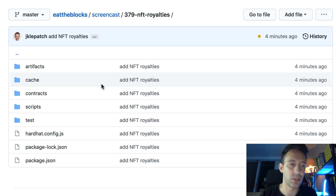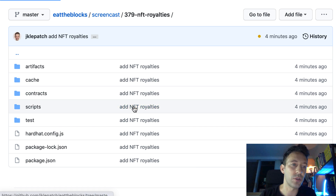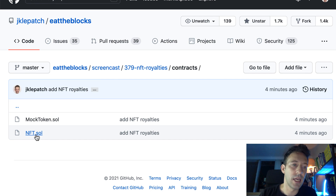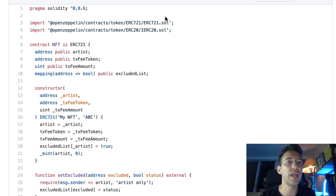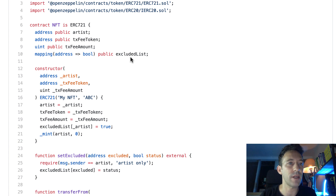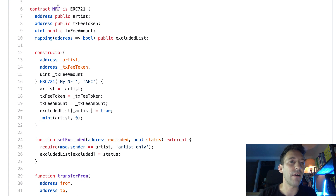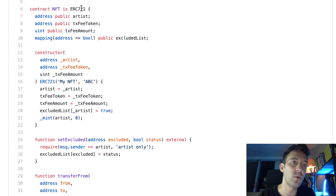Let's go back to the root folder and go into the contracts folder — that's where you put your smart contracts in a Hardhat project. We'll go into nft.sol. We're using Solidity 0.8.6, and we import the ERC721 implementation of OpenZeppelin as well as the ERC20 interface to manipulate ERC20 tokens for the royalties. Our NFT smart contract inherits from ERC721 of OpenZeppelin so that we can quickly create our 721 token.